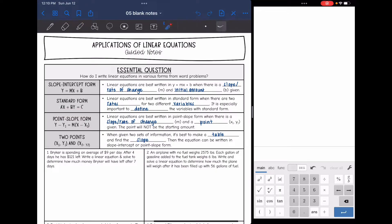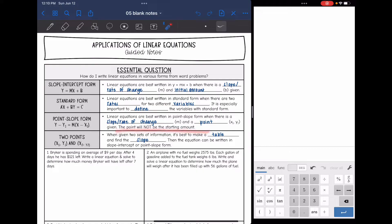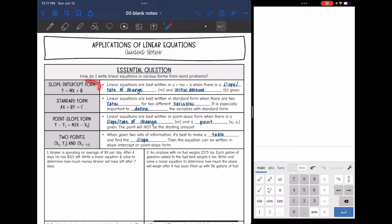Another form we've learned about is point-slope form. Linear equations are best written in point-slope form when you're given a slope or rate of change and a point that is not the starting point. Slope-intercept form uses an initial amount; point-slope form uses just another point. And sometimes you will be given two points — when given two sets of information, it's best to make a table, find the slope, and then write the equation in slope-intercept or point-slope form.